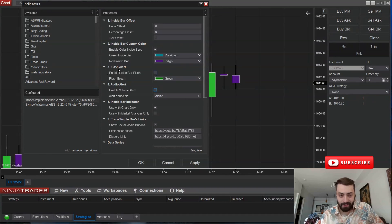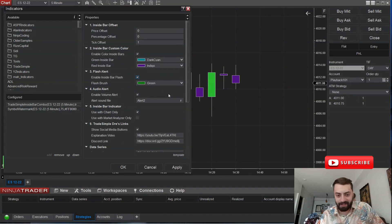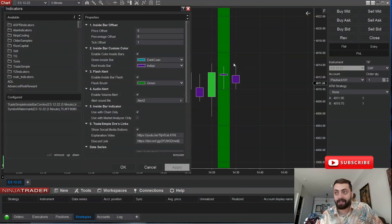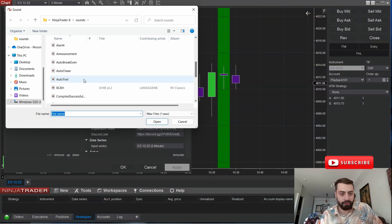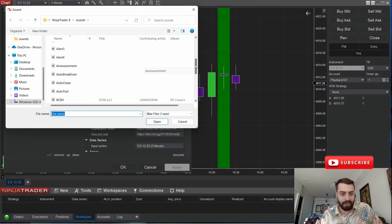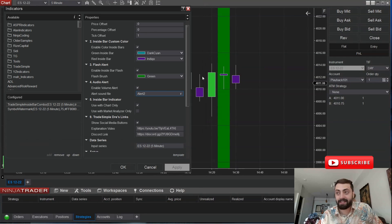The next feature is your number three flash alert. What this does is once the candle closes and it is an inside bar, it will color the screen green over the candle. You also have a choice to have a volume alert — here you can select whatever audio file you want. You can make your own or select anything that comes with NinjaTrader. Once the candle closes as an inside bar, it's going to sound whatever alert you choose.